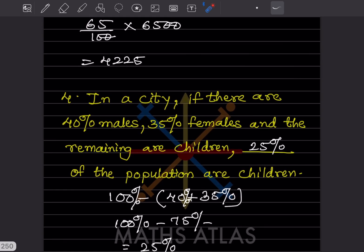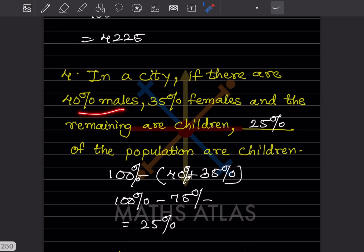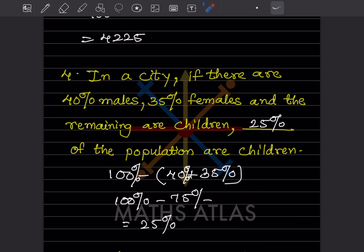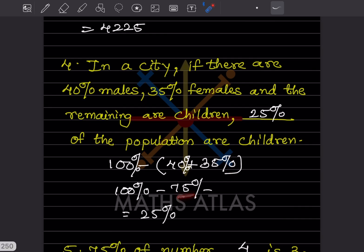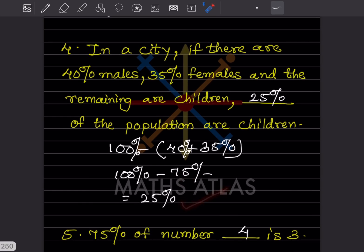In a city, 40% are males, 35% are females, and the remaining are children. We need to find what percent are children. Since the total is 100%, children = 100 − (40 + 35) = 100 − 75 = 25%. So 25% of the population are children.